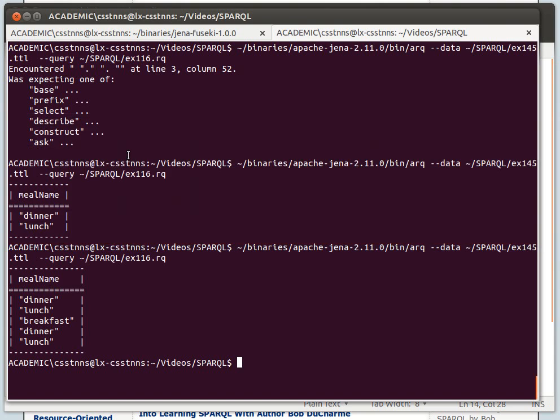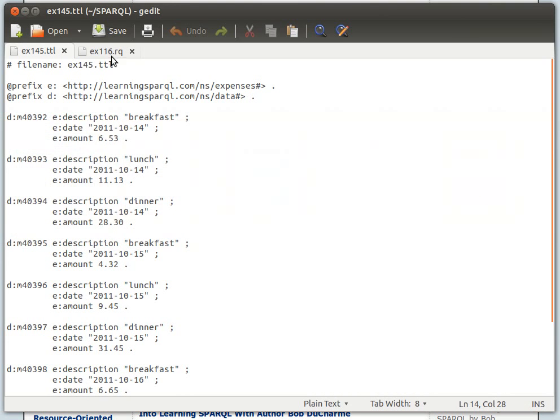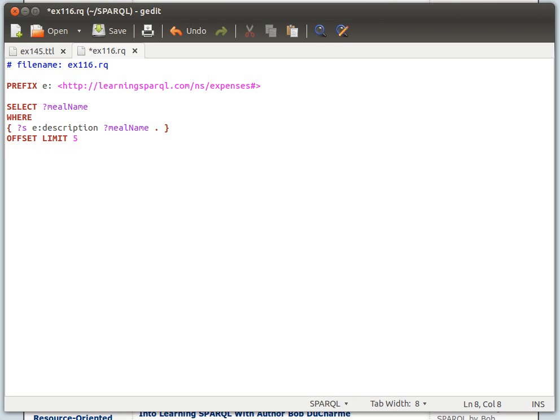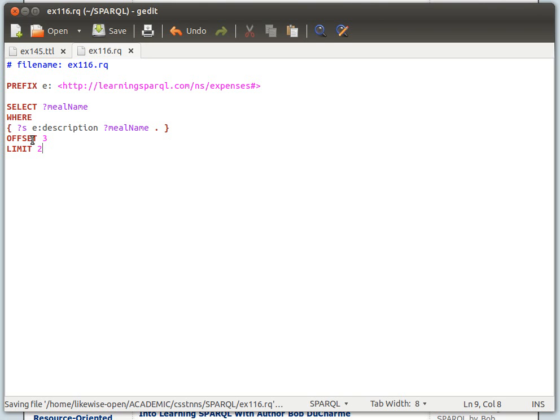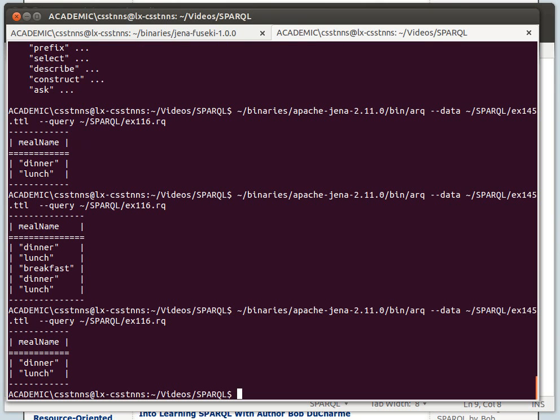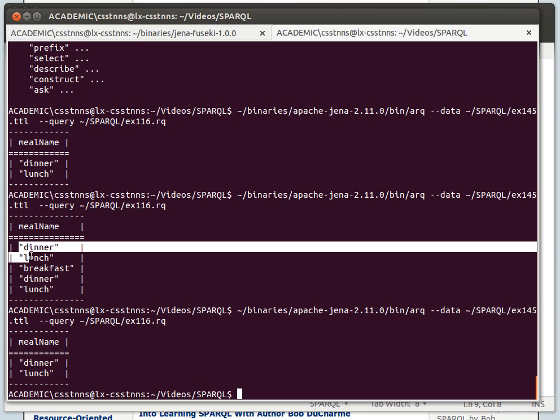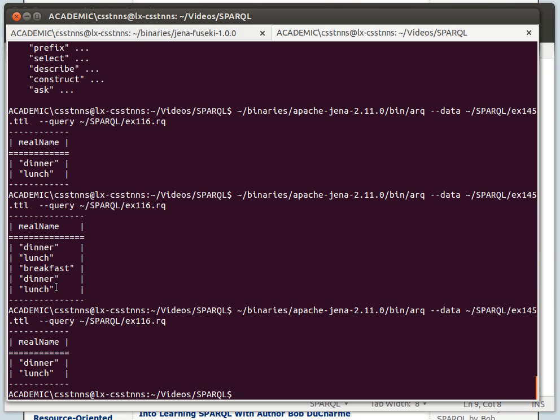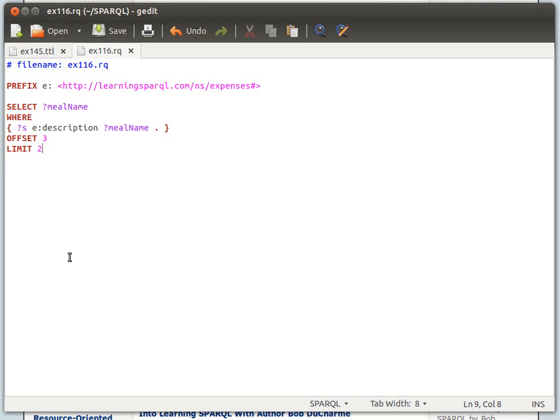Another nice feature of LIMIT is that we can use another keyword, which is OFFSET. OFFSET allows us to skip a certain number of results and then start after that. If I say skip three and then limit to two, it'll skip three rows in the result set, three records or three triples in the result set, and then start at the fourth one, and then it'll give me two. If you run that, you can see—if you compare this with this, you can see dinner, lunch, breakfast, so it skips the first three and then starts there at dinner, lunch.